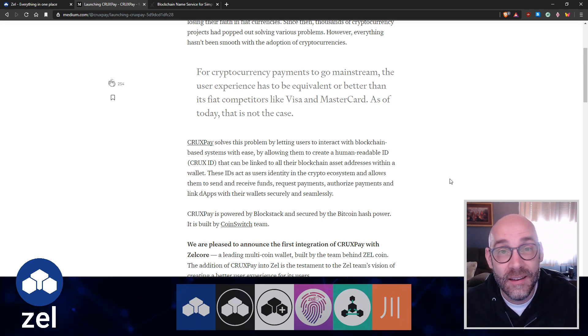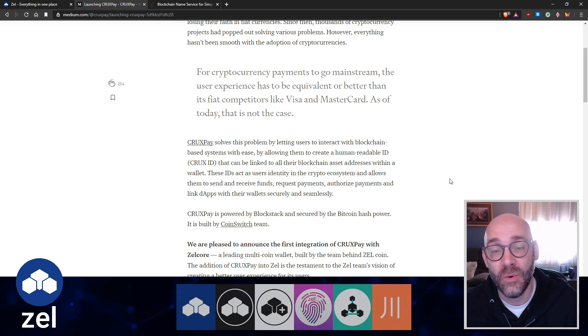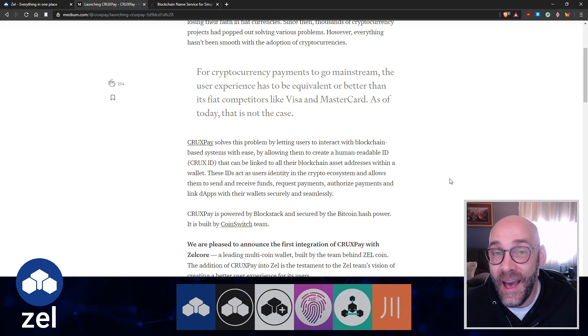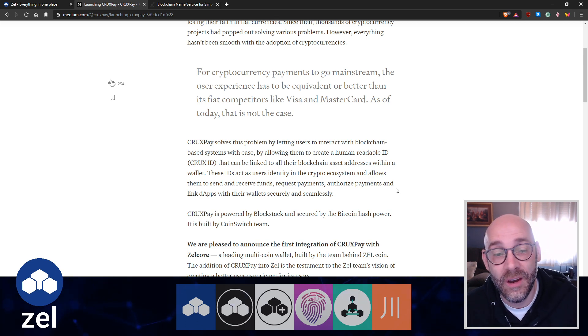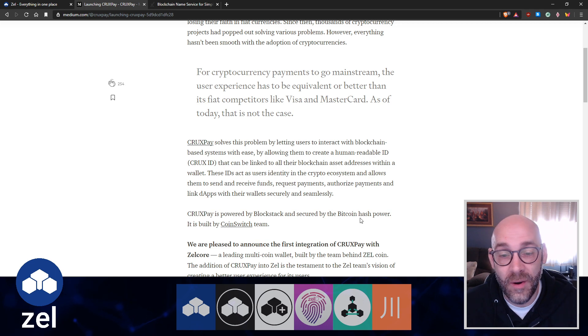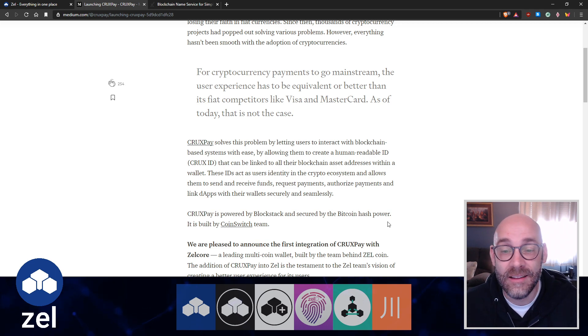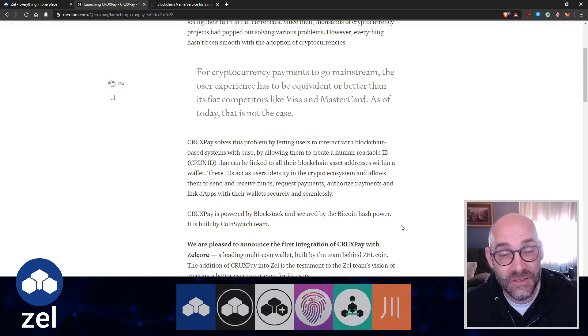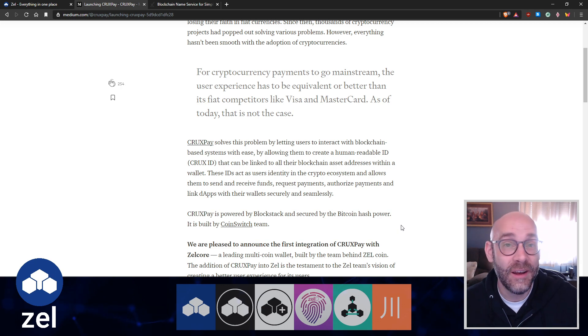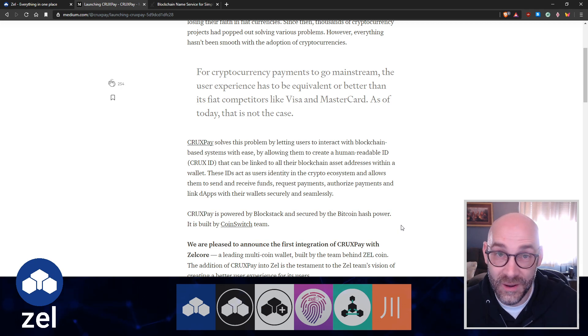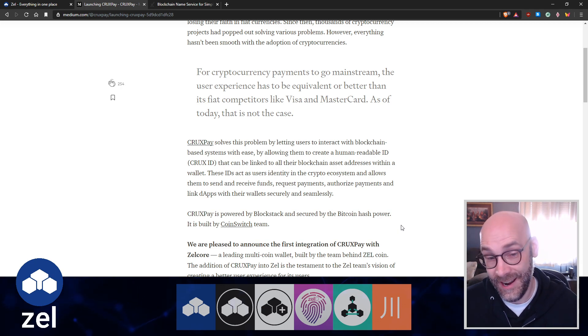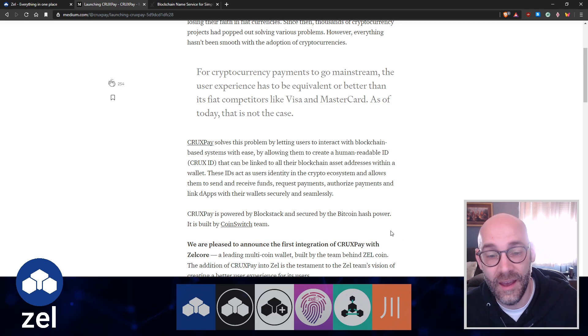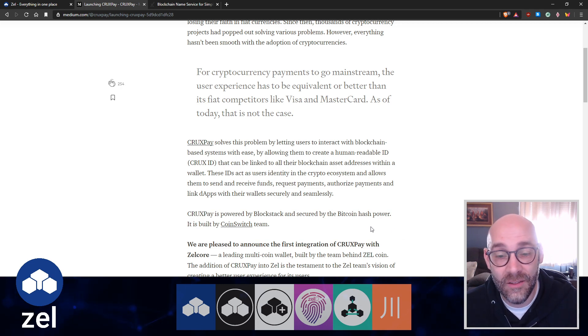CruxPay is powered by Blockstack and secured by the Bitcoin hash power. This is all done with the Bitcoin blockchain as the security layer, and it's built by the CoinSwitch team.